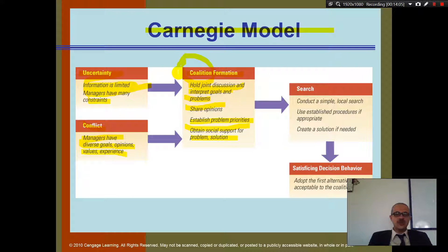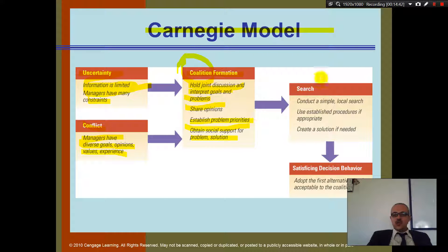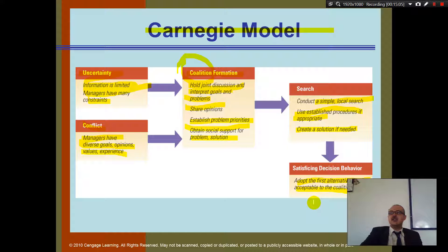A classroom example of coalition formation is when students come to a professor with one piece of paper that everyone has signed — you have a problem with your exam, you gather people, sign a paper, and go talk together. In the Carnegie model, you conduct a simple local search, use established procedures if appropriate, create a solution if needed, and adopt the first alternative that is acceptable to the coalition — for example, agreeing to retake a chapter or drop a final.